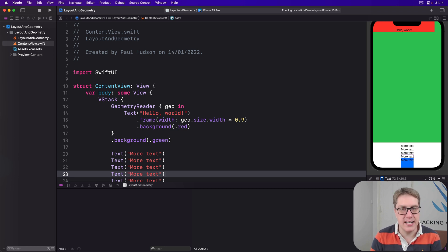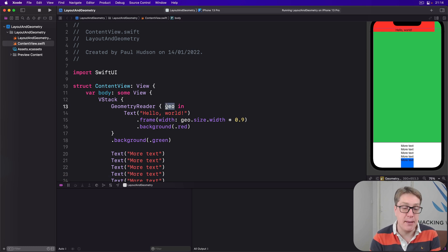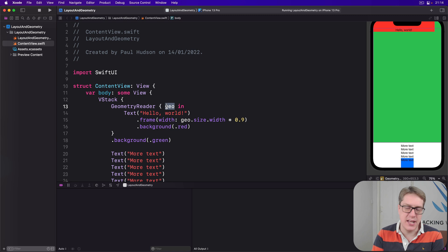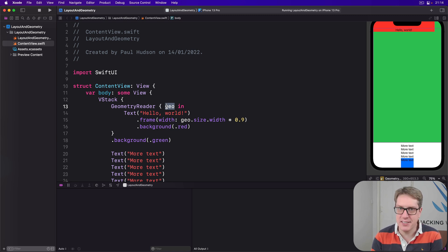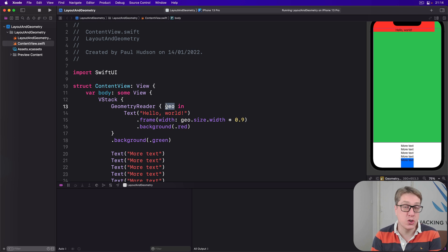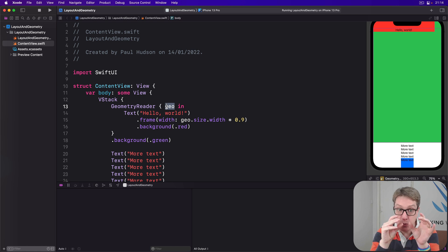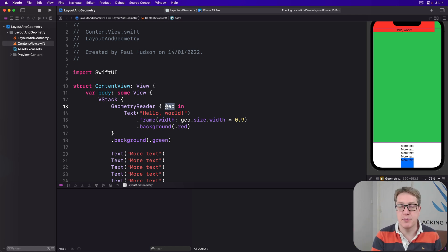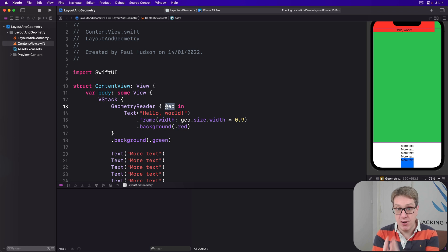When it comes to reading the frame of a view, the GeometryProxy object provides a frame(in:) method rather than simple properties. This is because the idea of a frame includes x and y coordinates — where am I in x and y position? But that doesn't make sense in isolation. Do you mean the absolute x and y compared to the whole screen, or just x and y compared to my immediate parent? SwiftUI calls these options coordinate spaces, and those two in particular are important: the global namespace measures views relative to the whole screen, and the local namespace measures views relative to the immediate parent.